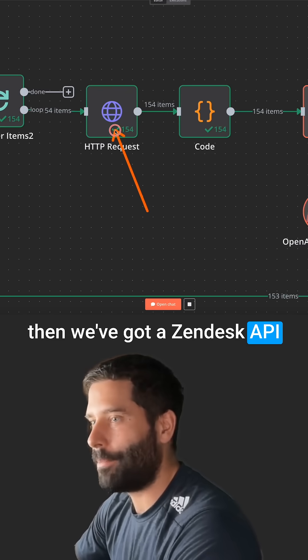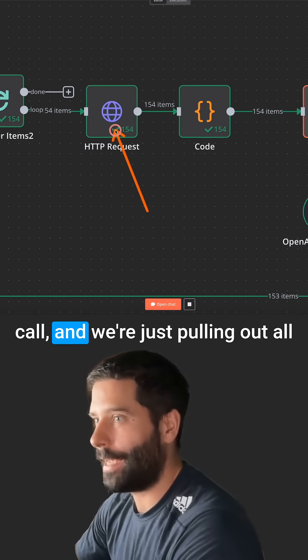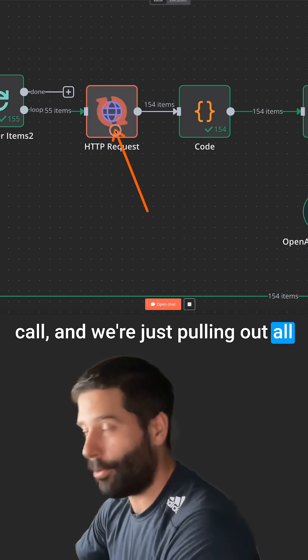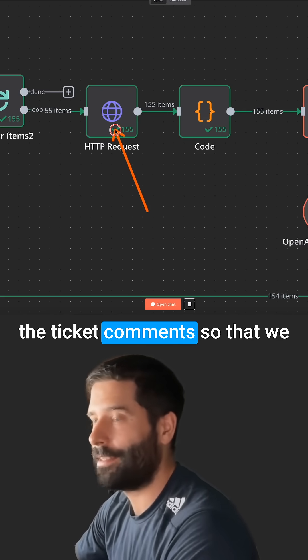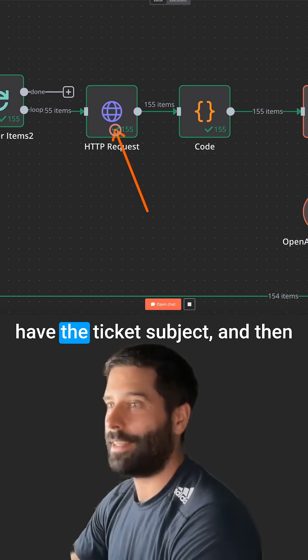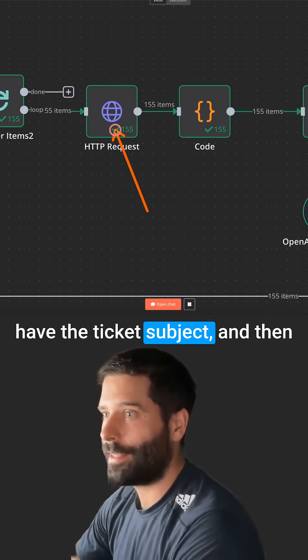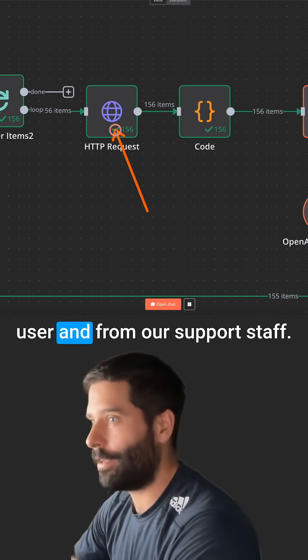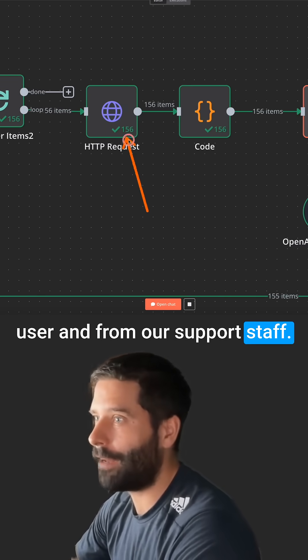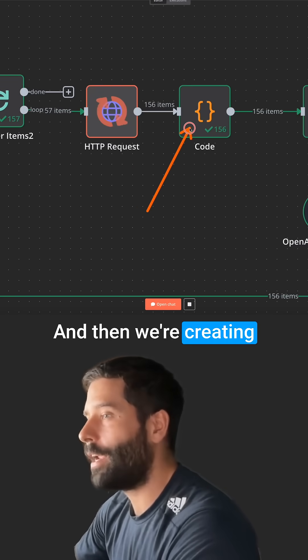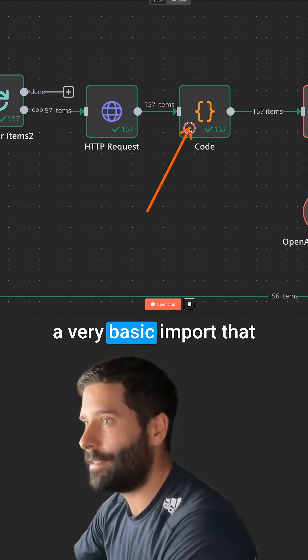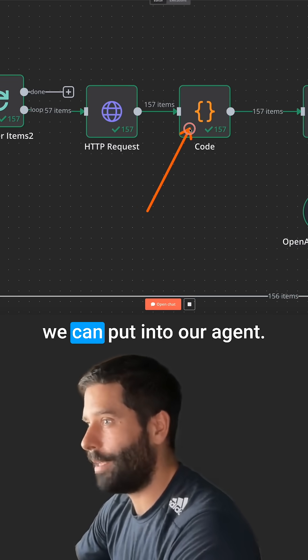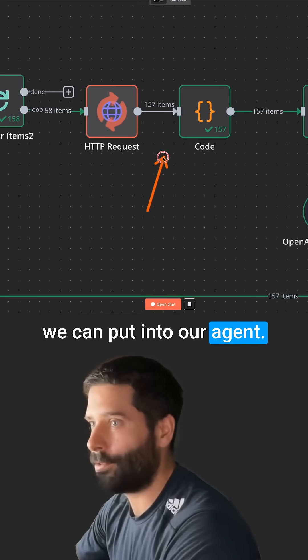Then we've got a Zendesk API call and we're just pulling out all the ticket comments so that we have the ticket subject and then every single message from the user and from our support staff. And then we're creating a very basic input that we can put into our agent.